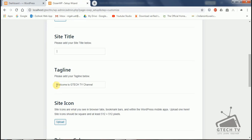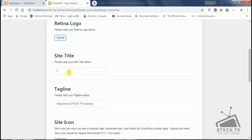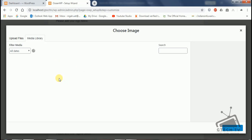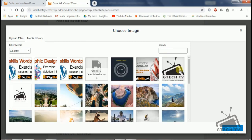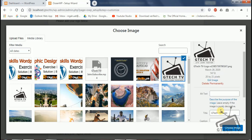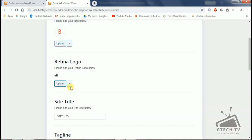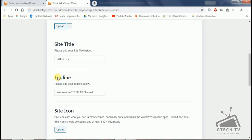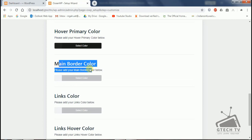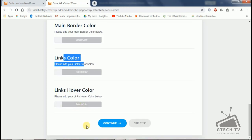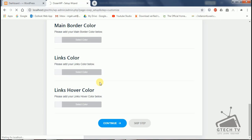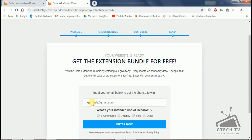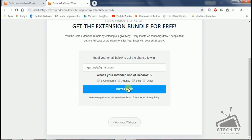I will give you the title and add the Retina logo. I will choose this logo from the media library. You can see there is border color, links color, and hover color — you can select all of these. If you have not selected, you can click Continue. Now you can see 'Get the extension bundle for free' — everything is installed and it's ready.